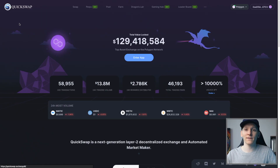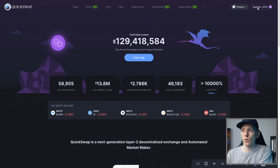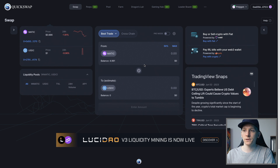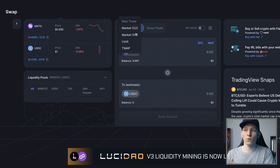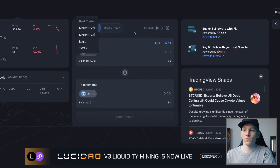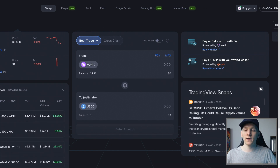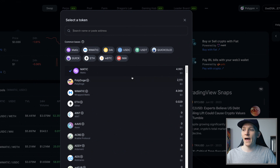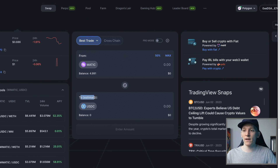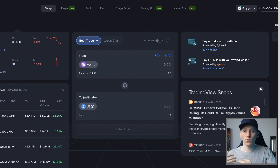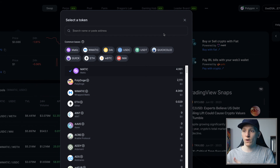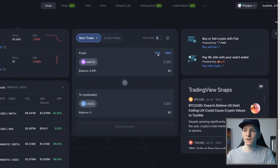Now we can swap one token for another on the DEX. In the top right-hand corner, choose the network and wallet that you want and make sure they're connected properly. Click Swap in the top left and it takes us to the swap page. Use Best Trade unless you want to use V2 or V3 specifically — just choose Best Trade and it's going to route your order through the best way. The From Token is the token you're selling; click this and it shows you a list of assets you have. I'm going to click MATIC here, and then To Estimate is the asset you want to buy.